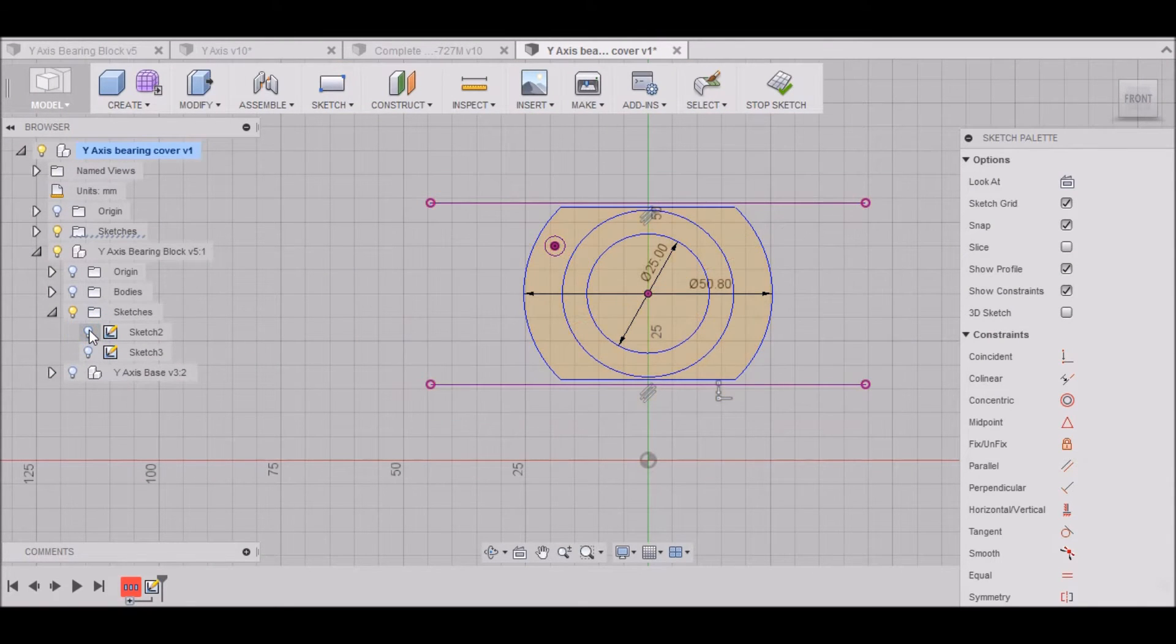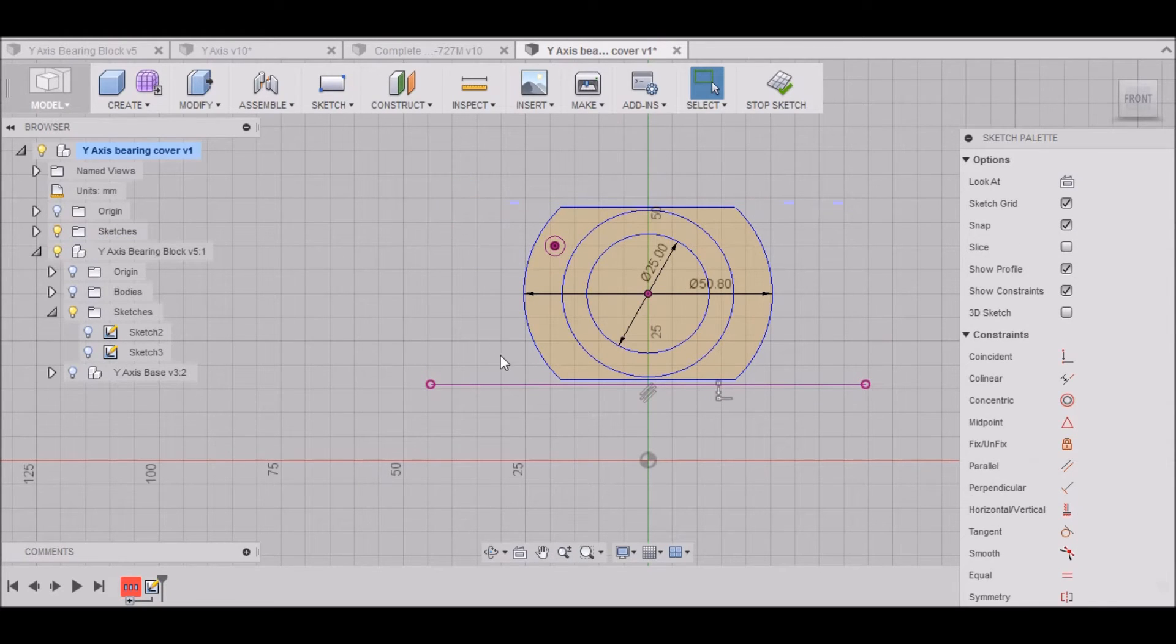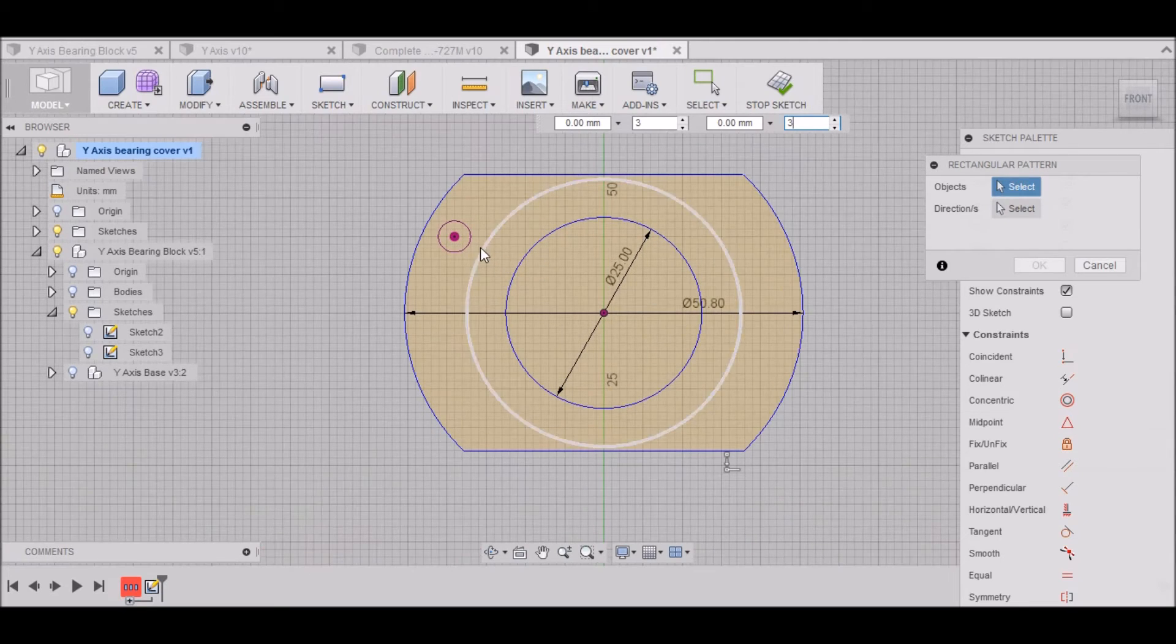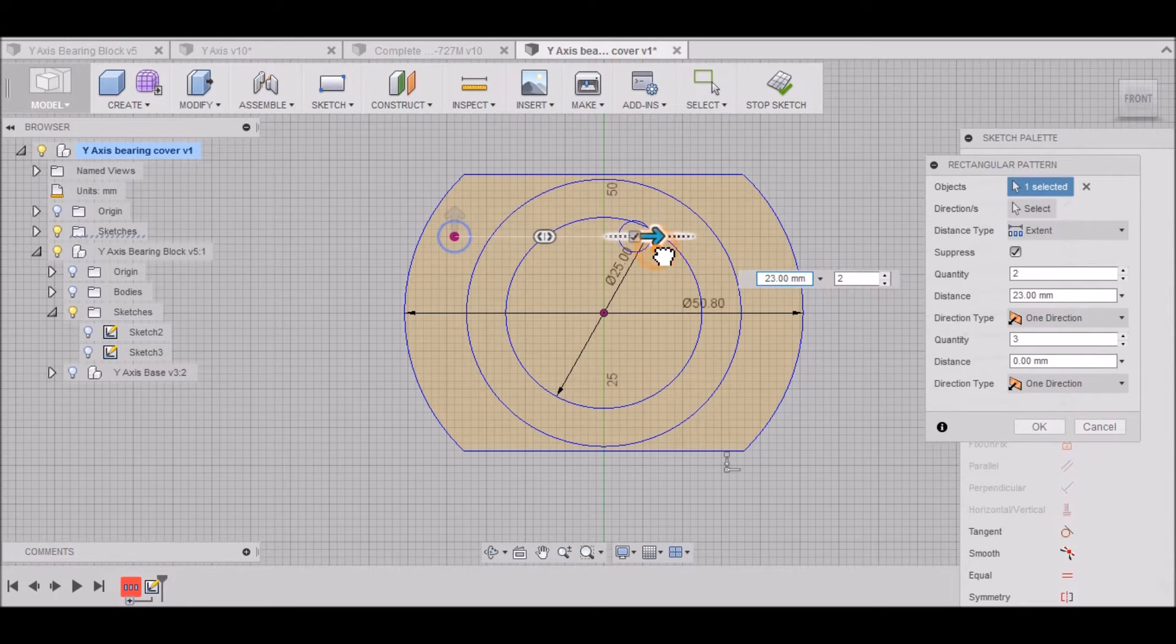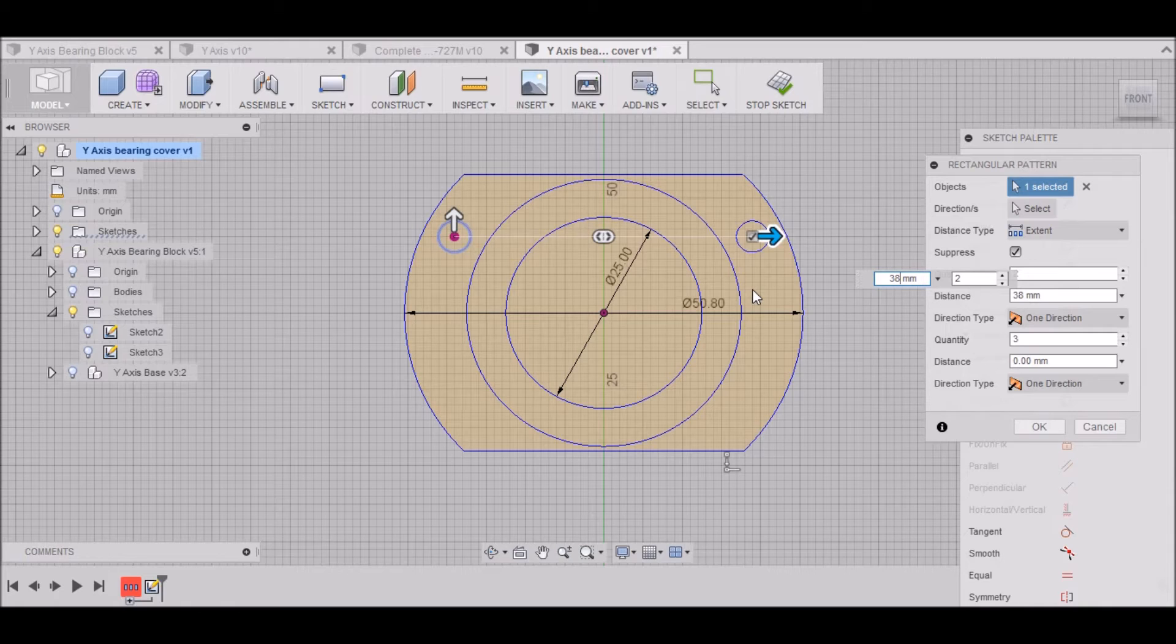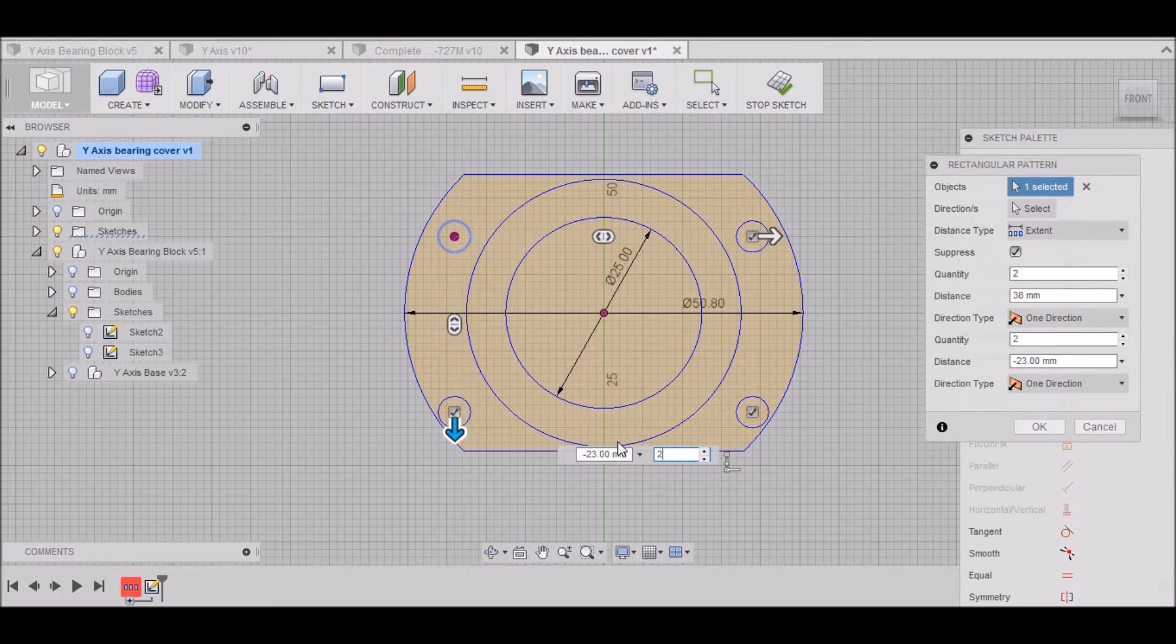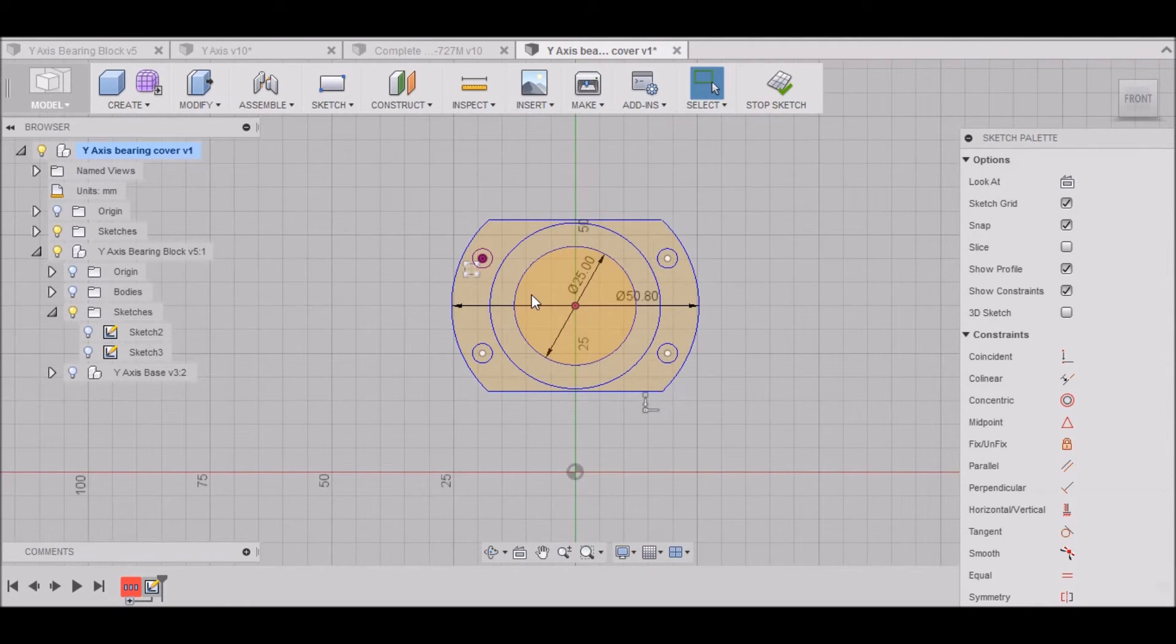I can turn that sketch off now. We can get rid of that line and that one. One last thing I need to do. Go to Sketch, Rectangular Pattern. I want to click this. I want to select two pieces, two items, three times. I want to go over 38mm and then I want to go down again 20mm. Select OK.